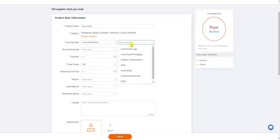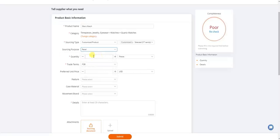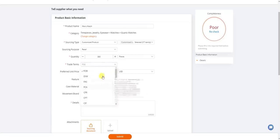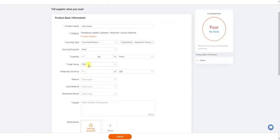Select the type of customization you're looking for — in this case, a customized logo — and you can also request customized packaging. Then select sourcing purpose, which in this case is retail. Enter the quantity you're looking for, say 300 pieces initially. For trade terms, keep it on FOB — Free On Board — which simply means you will be paying the import tax on any shipments you receive.